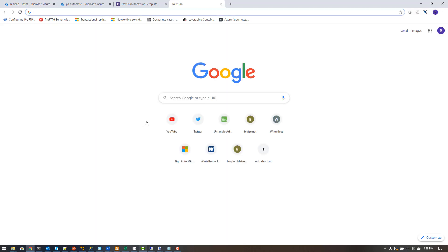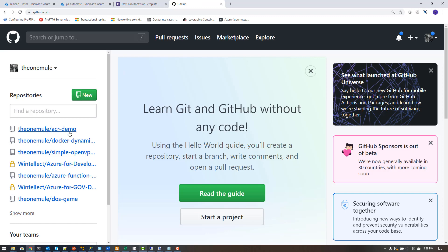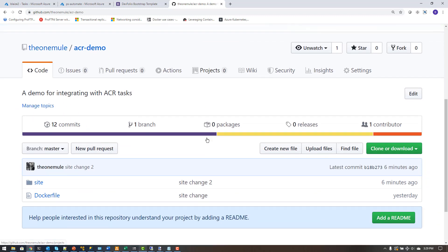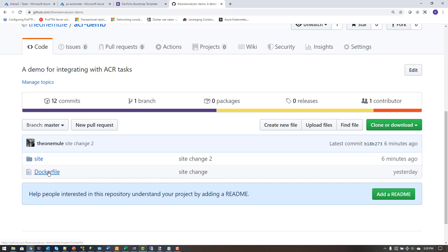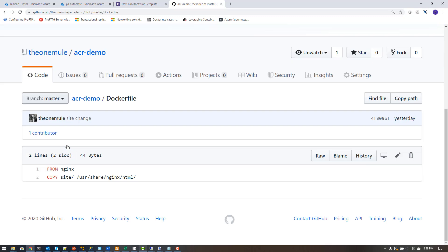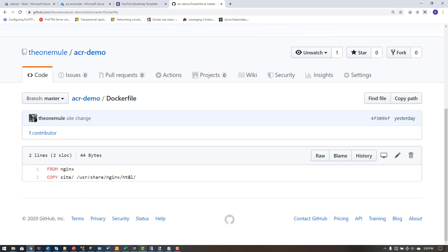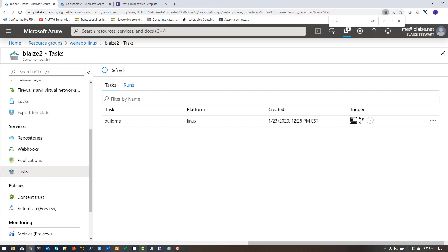Let me show you what that GitHub repo looks like. I have it defined under ACR Demo — it's a very basic repo with a Dockerfile and my site content. The Dockerfile is simple: it uses the nginx base image and copies content from the repo into the appropriate location in the image, replacing the content that the nginx web server will serve up.